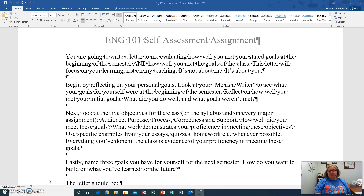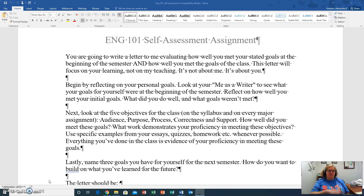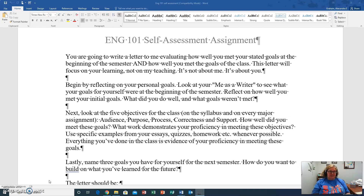What I'm asking you to do is write a letter to me evaluating how well you met your stated goals at the beginning of the semester. That means you have to go back to your 'me as a writer' — the very first thing that you wrote for me at the very beginning. And now you are revisiting that and how well did you do?